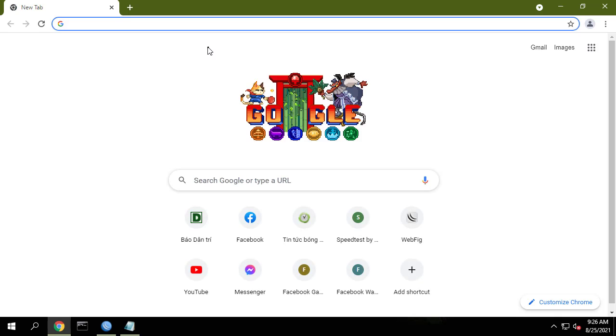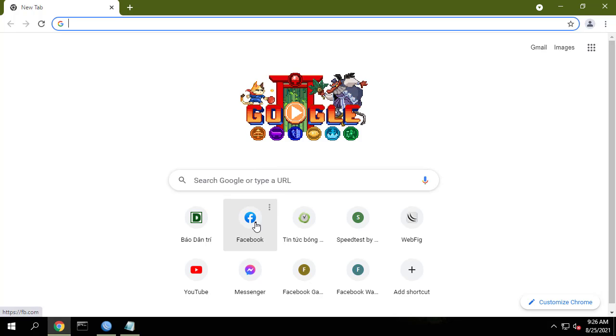For other social networks you do the same as above, with the list attached in the description of this video.